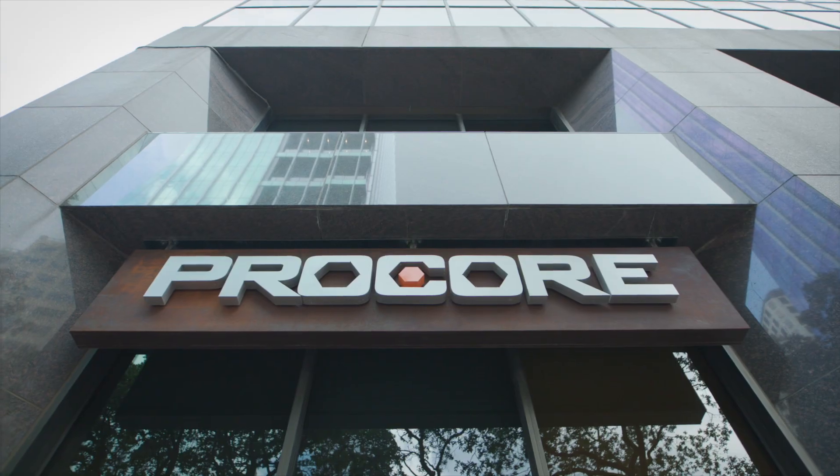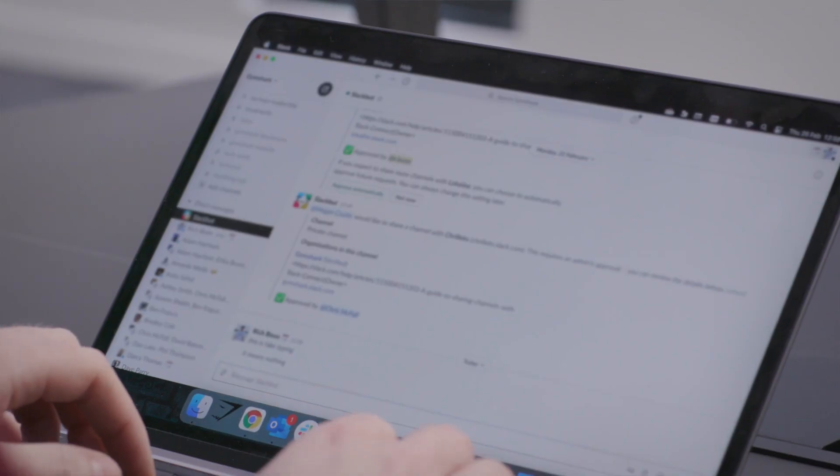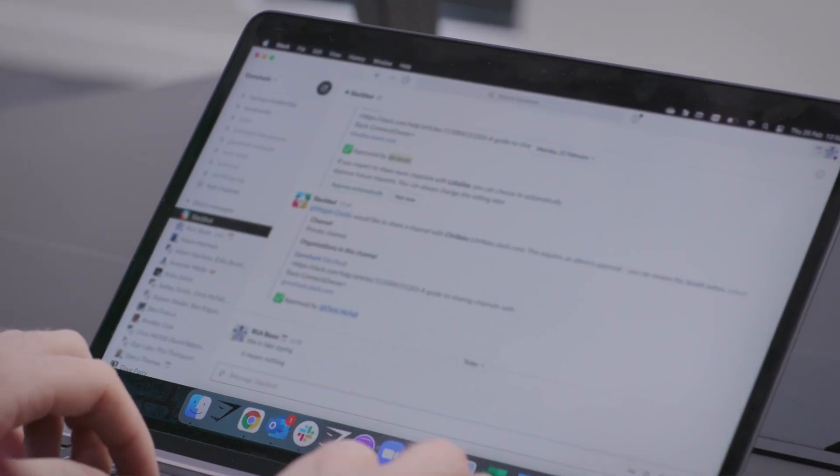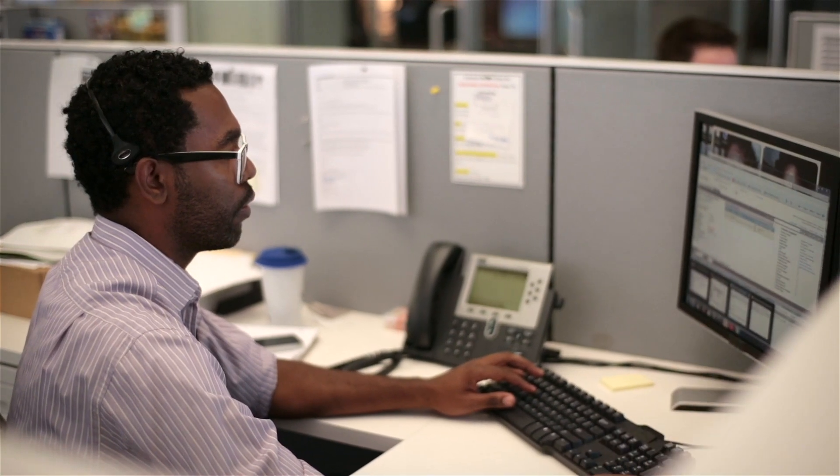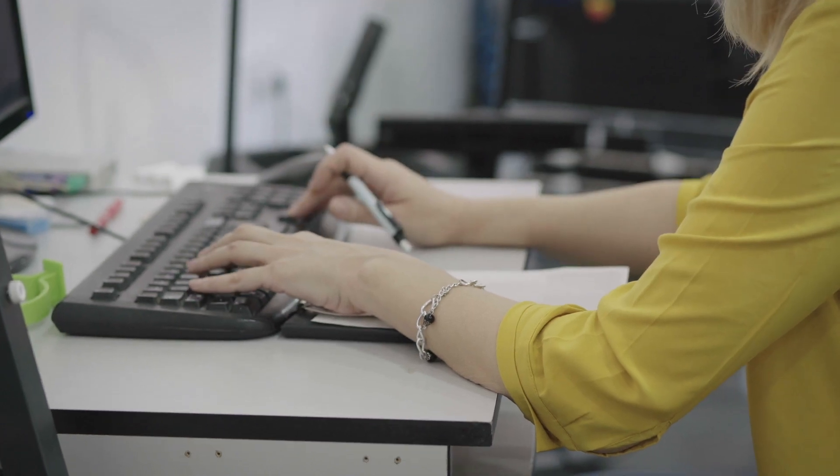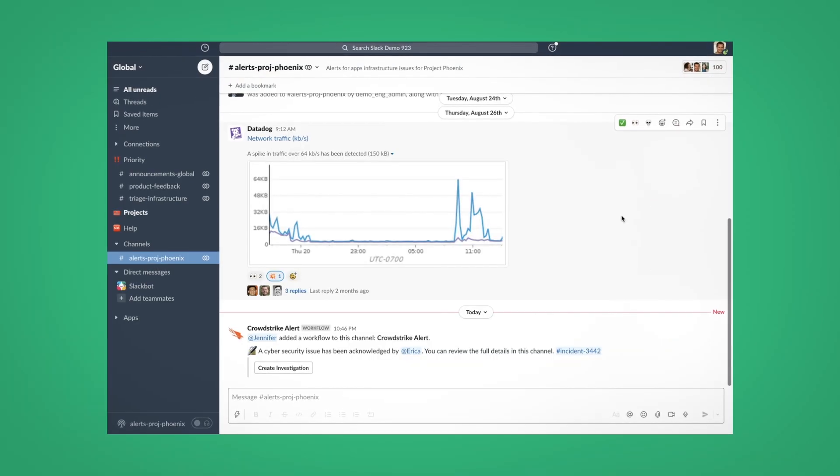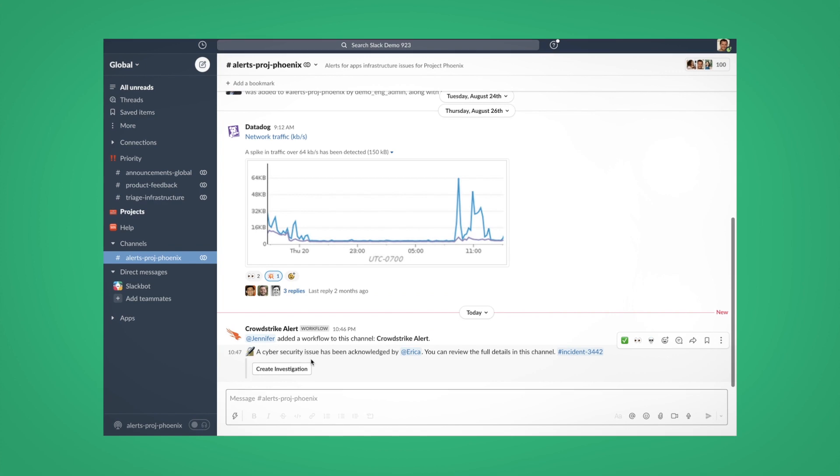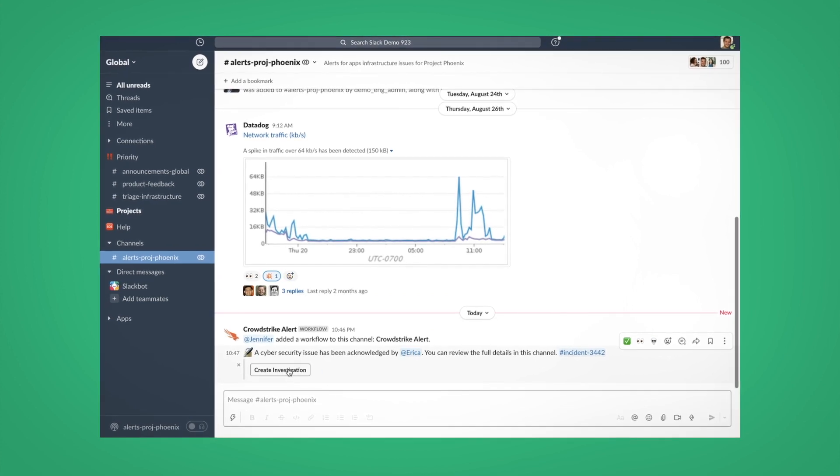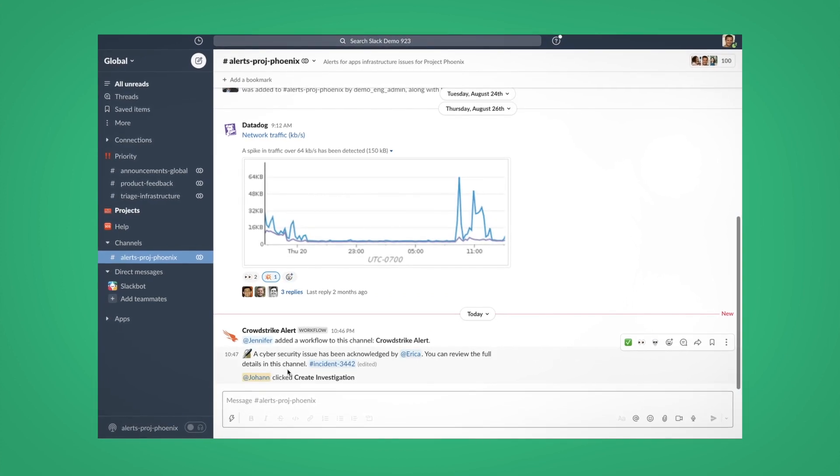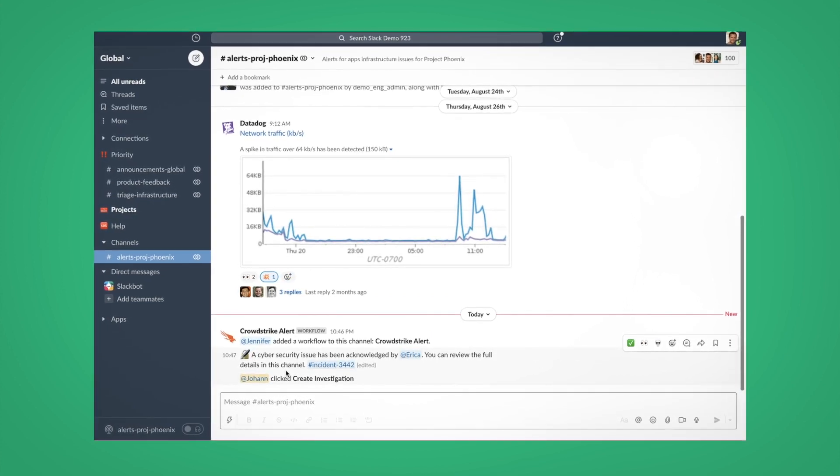One of the main cybersecurity tooling integrations that we have is with CrowdStrike. We worked with our information security engineering team to build another Slack bot where any acknowledgment of the detection inside of Slack also acknowledges it inside of the tool as well, so we can kick off an investigation. And then we're also utilizing Nightfall inside of Slack and all the actions are taking place inside of those channels.